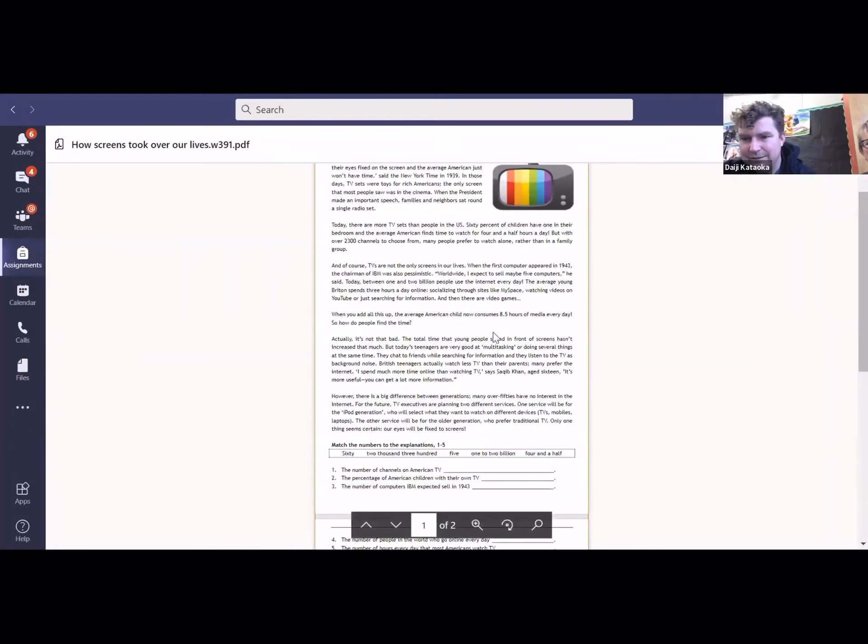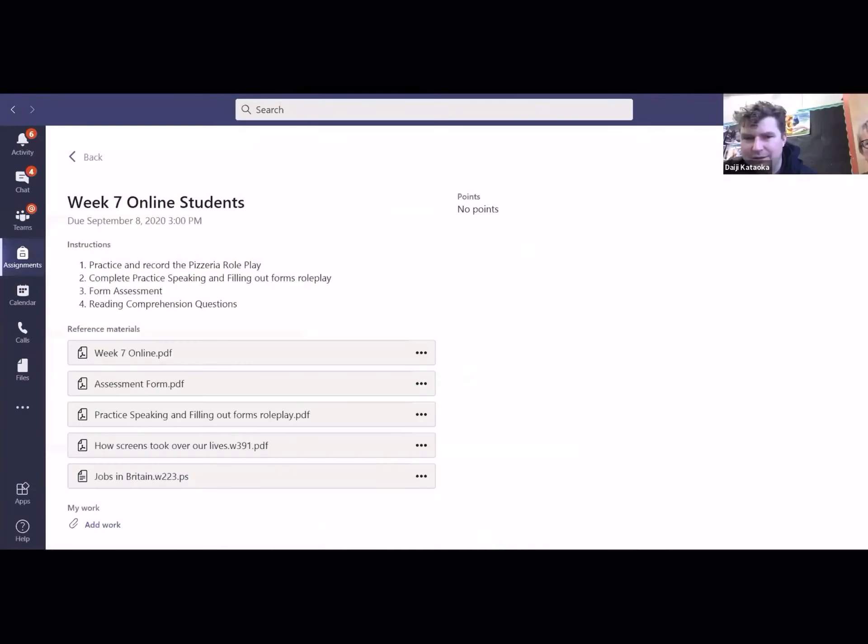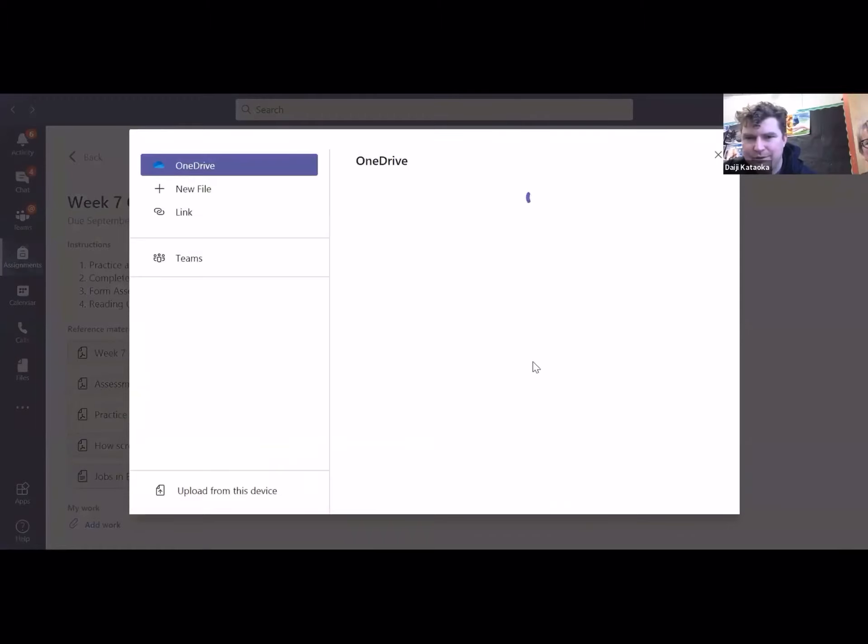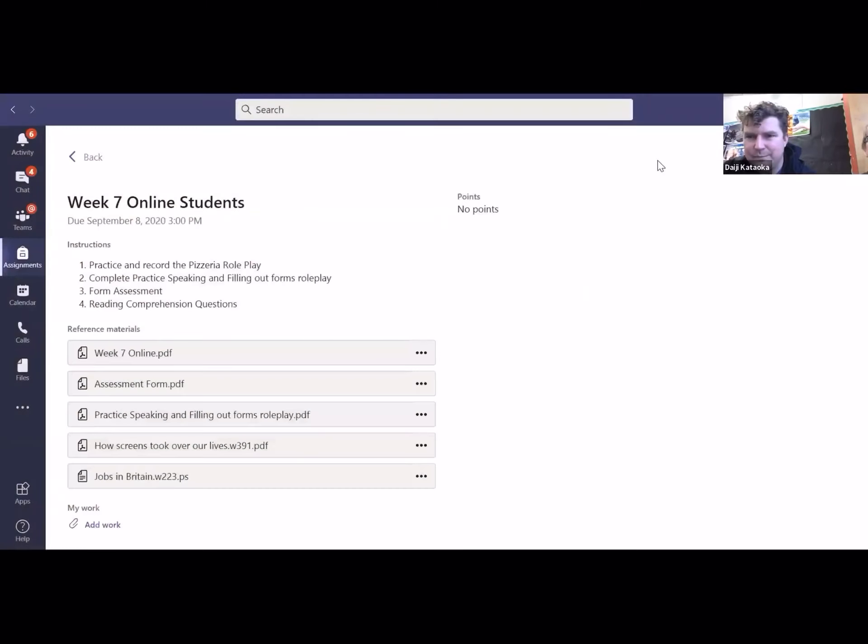Okay. And so when all those are completed, again you'll do it just the same. You'll press add work and then upload it into here, and then press turn in up here. Okay.